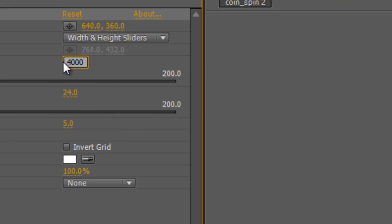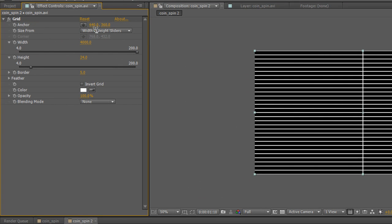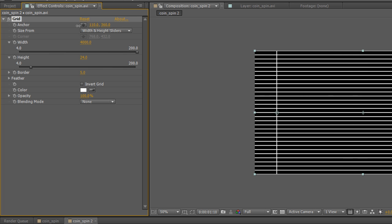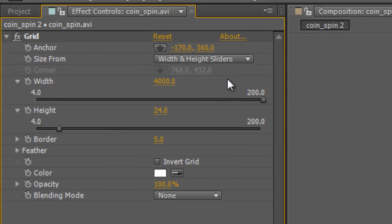And that just gets rid of most of the vertical bars and we can get rid of the one in the middle by holding down shift and dragging the X value until that last remaining vertical bar is off screen.